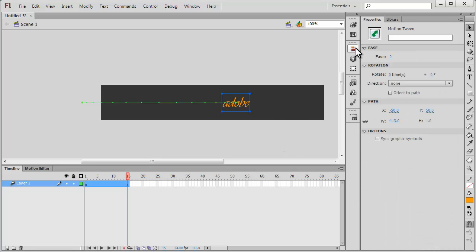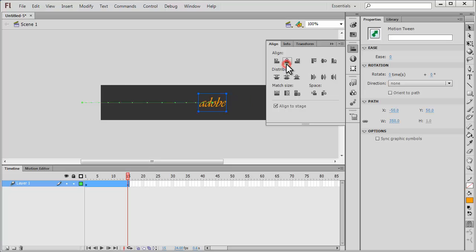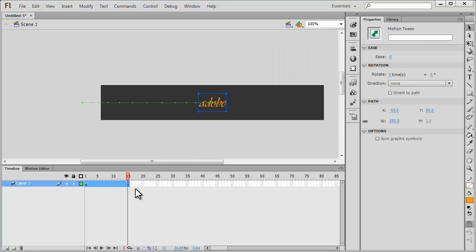I'm going to open up the Align panel and make sure that it's aligned horizontally in the center. I'm going to add 50 to 15, that makes it 65. On the 65th frame I'm going to right click, insert keyframe, and say all.